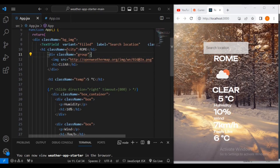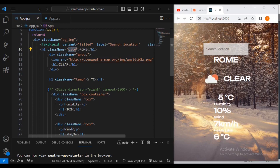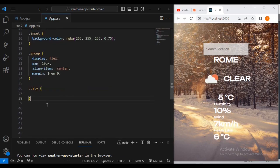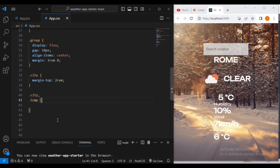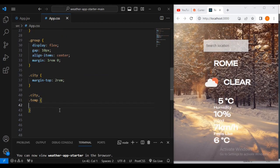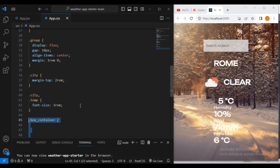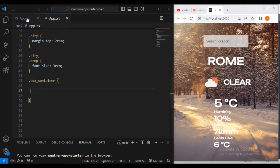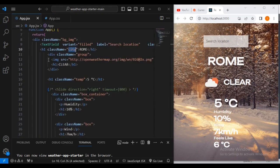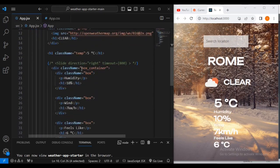For the 'city' class I'm going to say margin-top 2rem. Then for the 'temp' temperature class name, let's set font-size of 3rem. Then let's style the 'box-container' class.